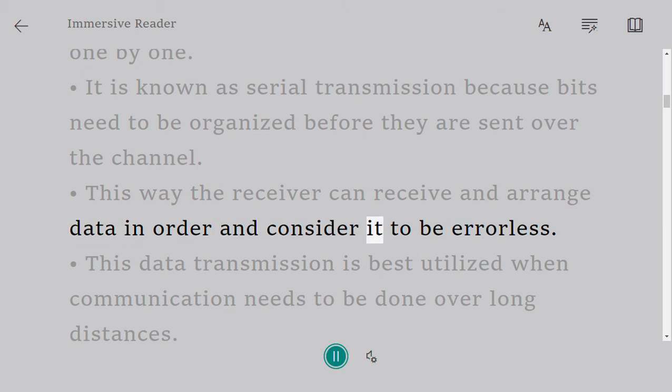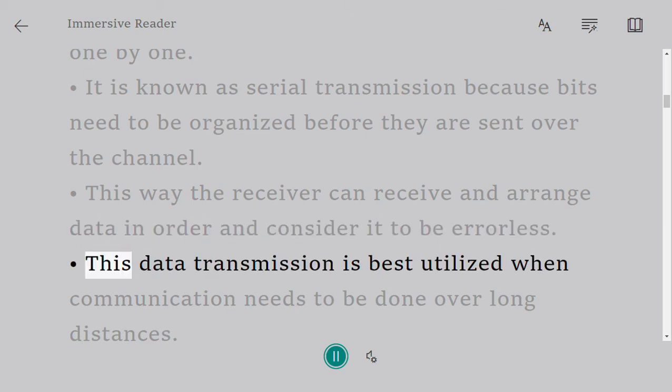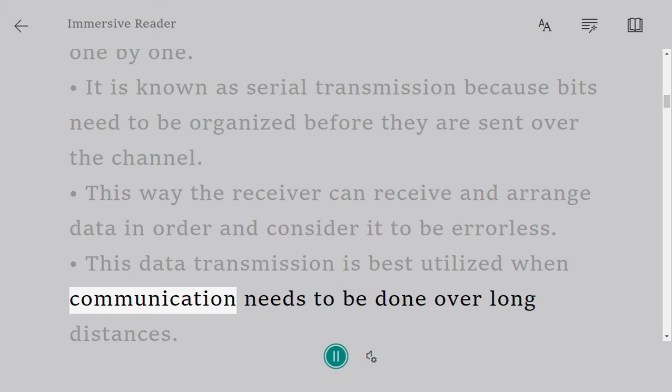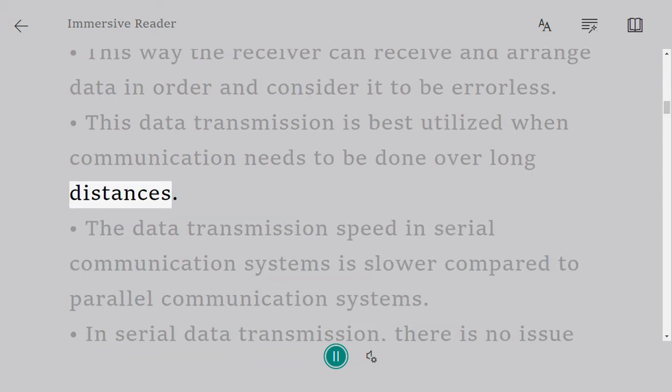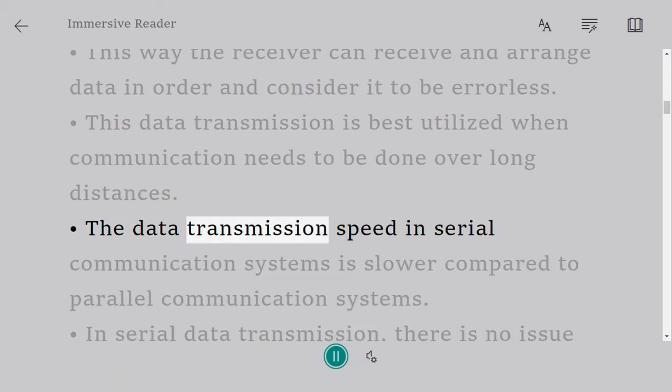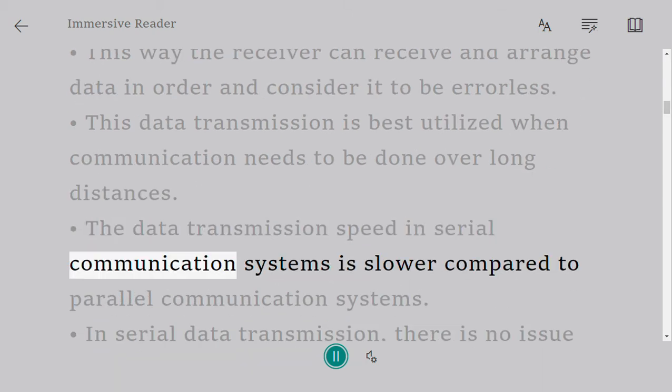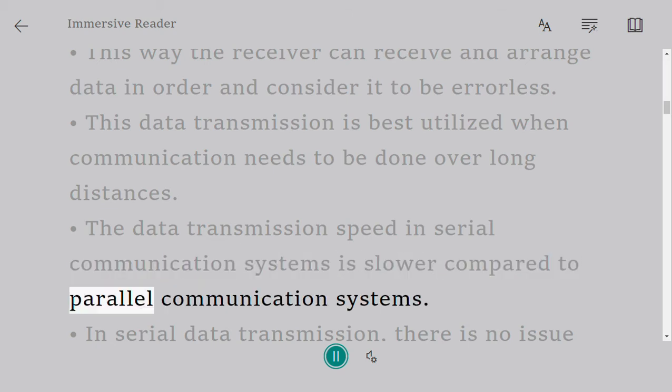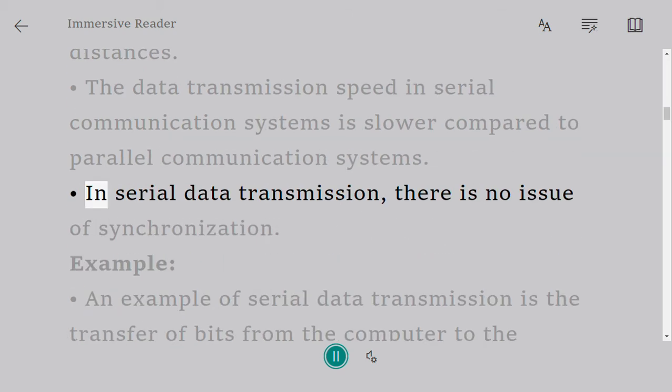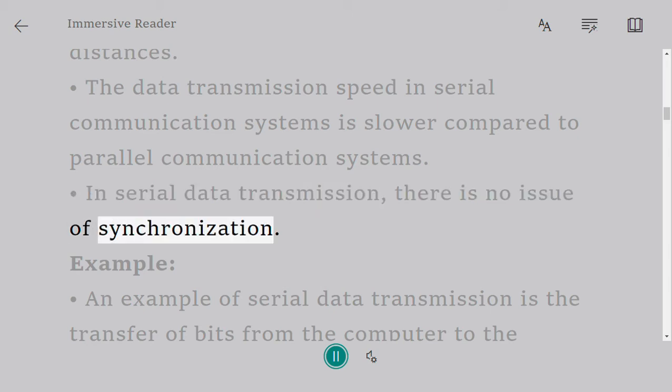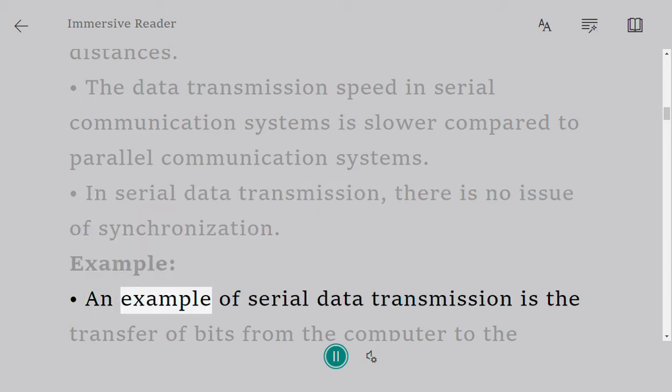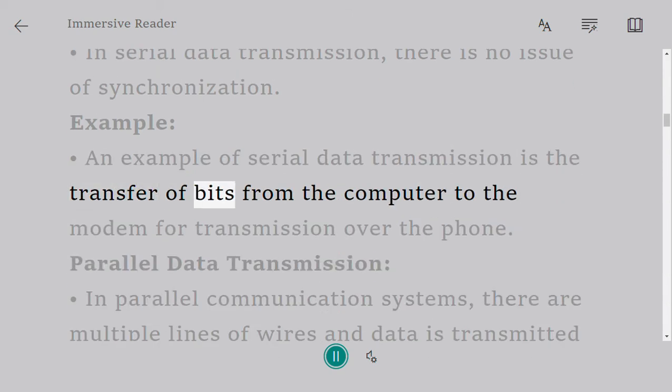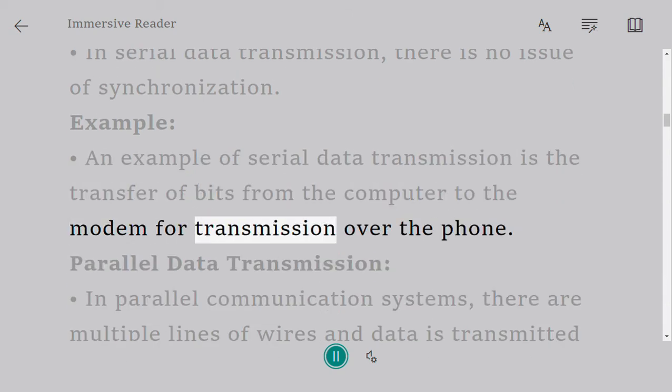This data transmission is best utilized when communication needs to be done over long distances. The data transmission speed in serial communication systems is slower compared to parallel communication systems. In serial data transmission, there is no issue of synchronization. Example: An example of serial data transmission is the transfer of bits from the computer to the modem for transmission over the phone.